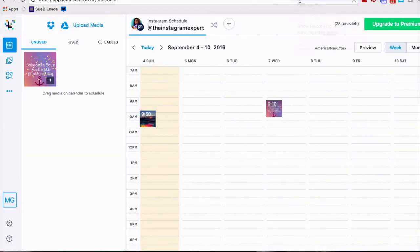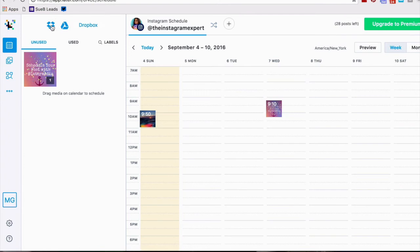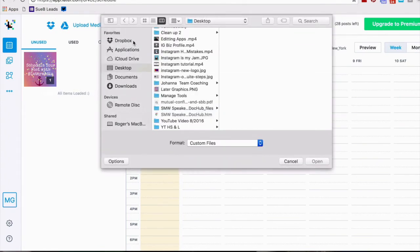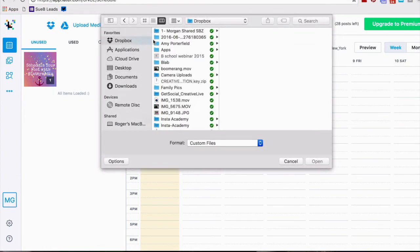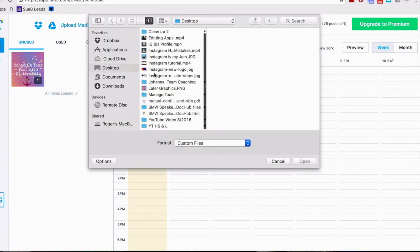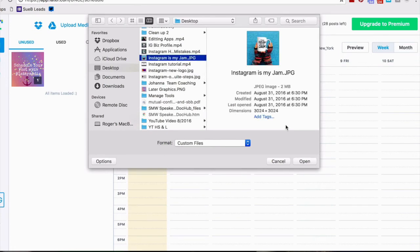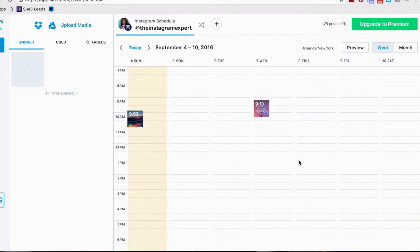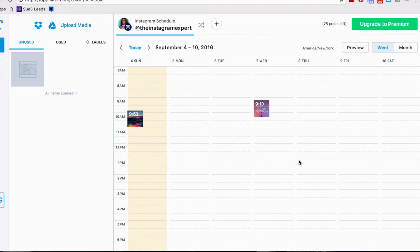To add a new image all you do is go to your Dropbox folder, Google Drive or you can upload media right from your desktop. I am gonna grab a photo that I have. Instagram is my jam every day. This one is a little off-season. I would say I want to post this in October because it looks like it's fall.